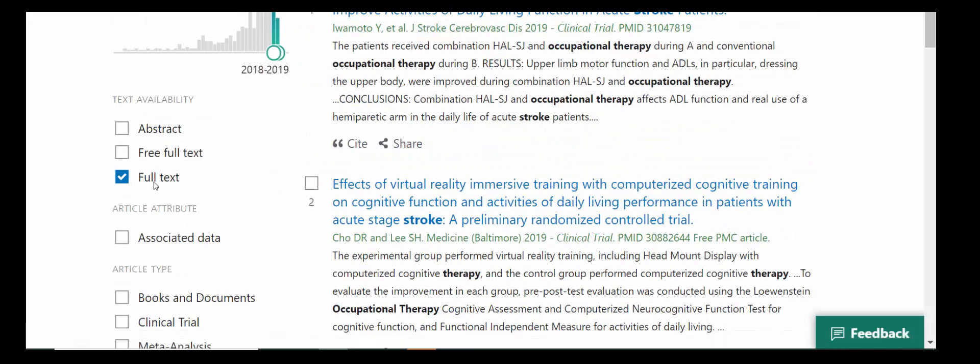The next thing is the full text and free full text availability limiters. By selecting those, you can limit your search to only those that do include full text. I would encourage you to use those cautiously, though, because there might be a very important article that should be included in your literature search that isn't immediately available as full text. Do be aware that if the full text isn't immediately available, you can access it through interlibrary loan by contacting your librarian at library@usa.edu.